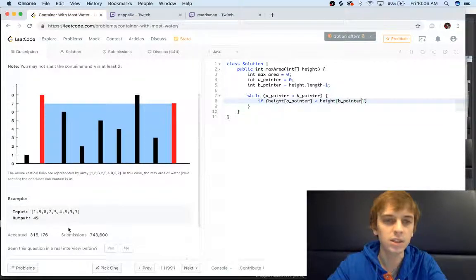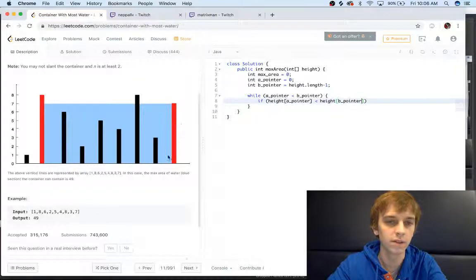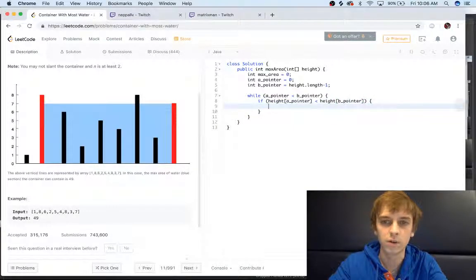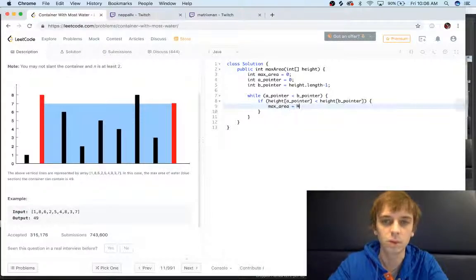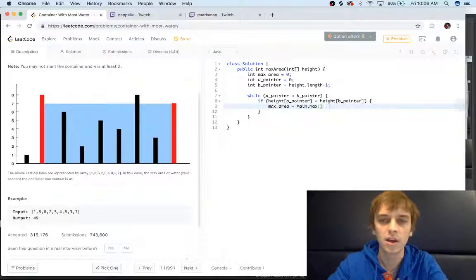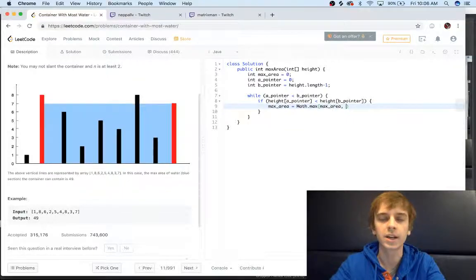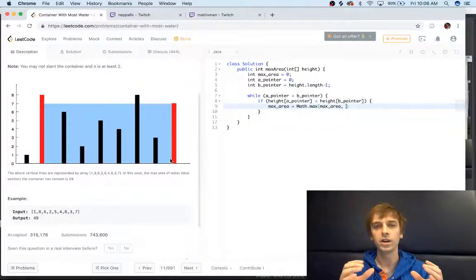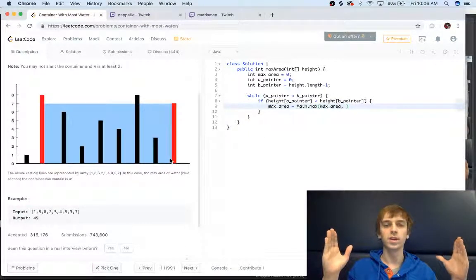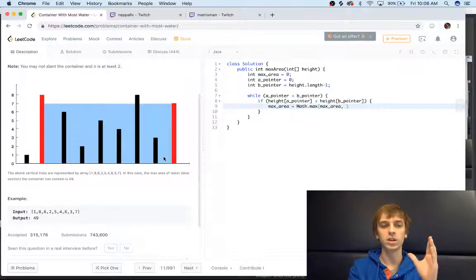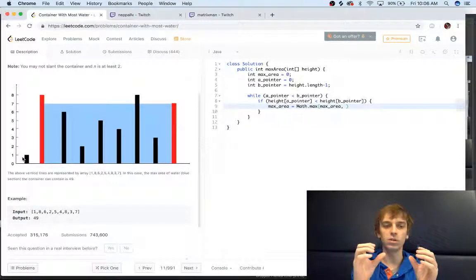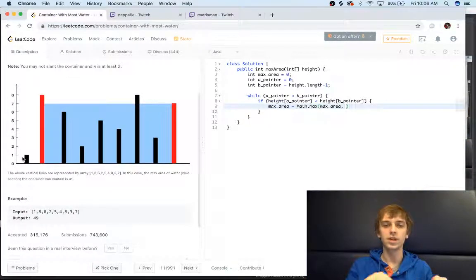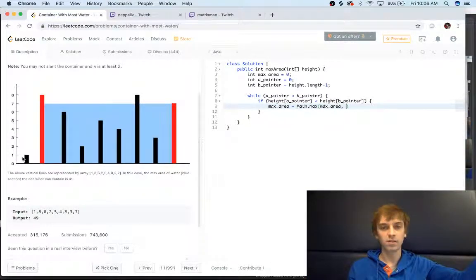If height of A pointer is less than height of B pointer, we're going to be checking if the height of this is less than the height of this. We're first going to check max area. We're going to set max area equal to Math.max of first of all max area. We're going to calculate the area at each step with the indexes of the pointers. As we move the pointer inwards, we're going to check the area each time of the container.